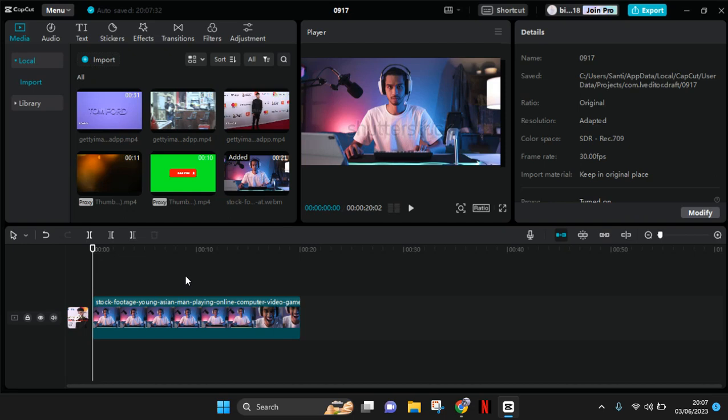And I want to add music to it. So what you guys need to do is go to the media tab at the top left corner on the CapCut PC, then click on local. And in here you'll see an import button.